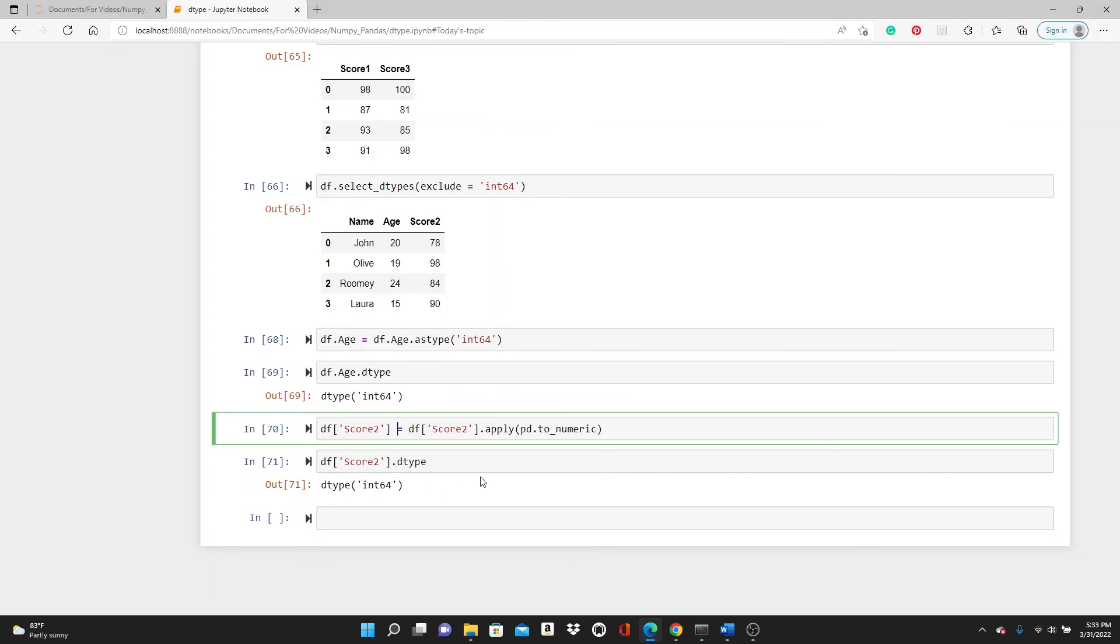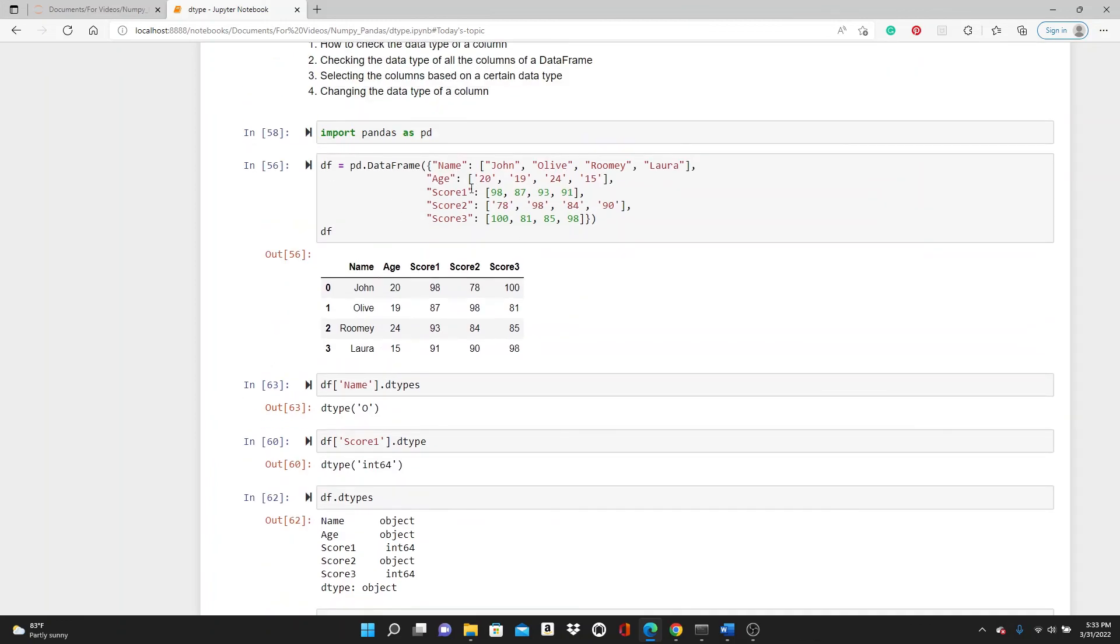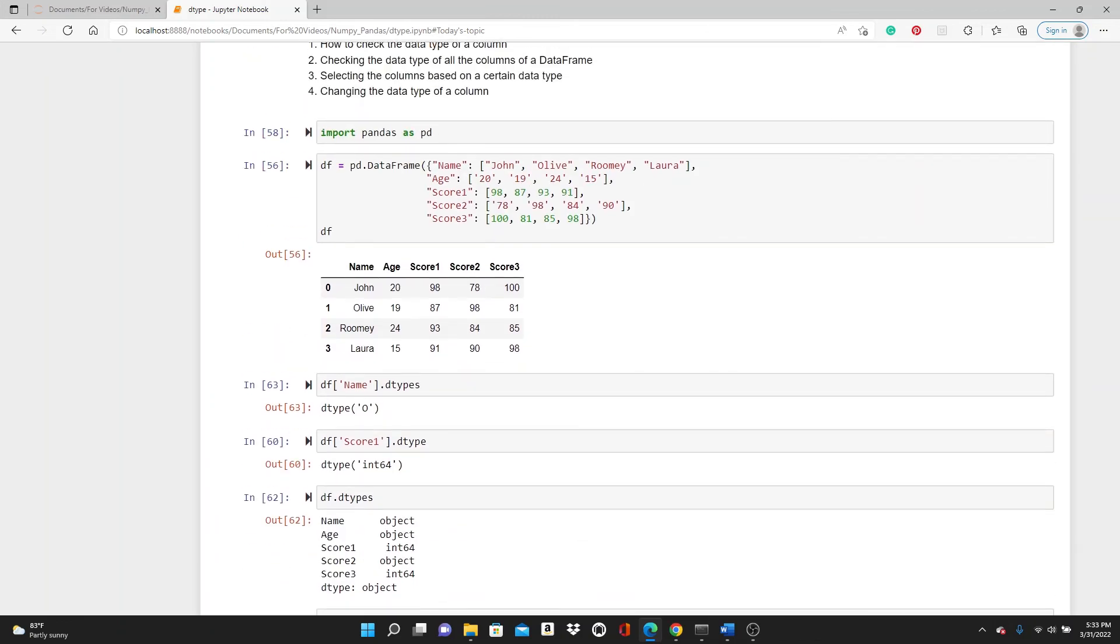So we changed the data type of these two columns, age and score2. Today's video was a short one. I hope you liked this tutorial and it was helpful for you. Please like, comment, share, and subscribe. Thank you so much.